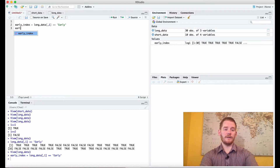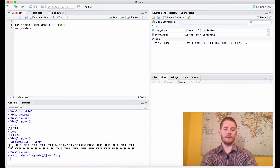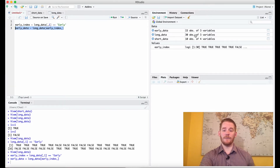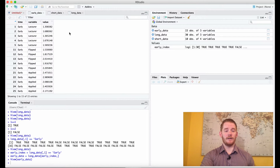So what I can do is say early data equals long data where we're using the early index. I'm going to leave the column slot empty because we want all columns. If I do this, what we'll see is our data points are cut in half, and the reason is because we've only included the early condition in the time variable. Perfect.